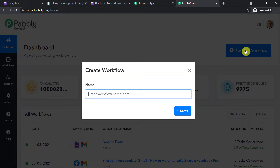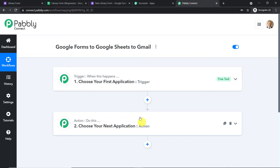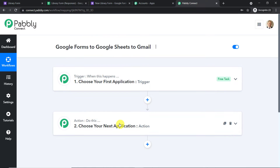A dialog box appears asking you to give a name to the workflow. I'm going to name it 'Google Forms to Google Sheets to Gmail.' You can give any name of your choice. Click on Create. You will find two windows: the trigger window and the action window. When talking about automation in Pabbly Connect, it works on the concept of triggers and actions. The trigger is basically an if statement — if a new form submission happens in Google Forms, the action will be that data is entered in Google Sheets and at the same time an email will be sent to the respondent.